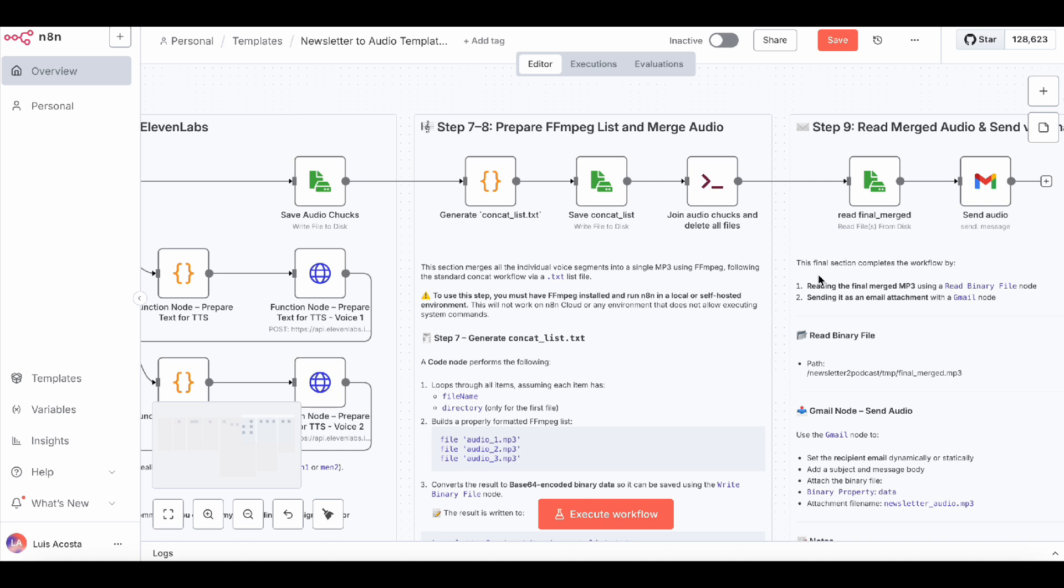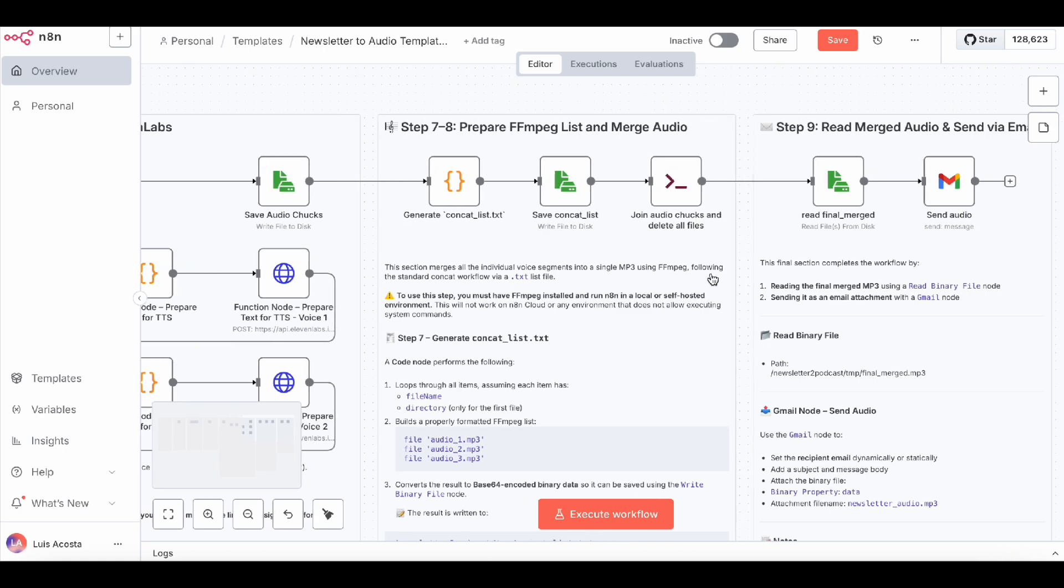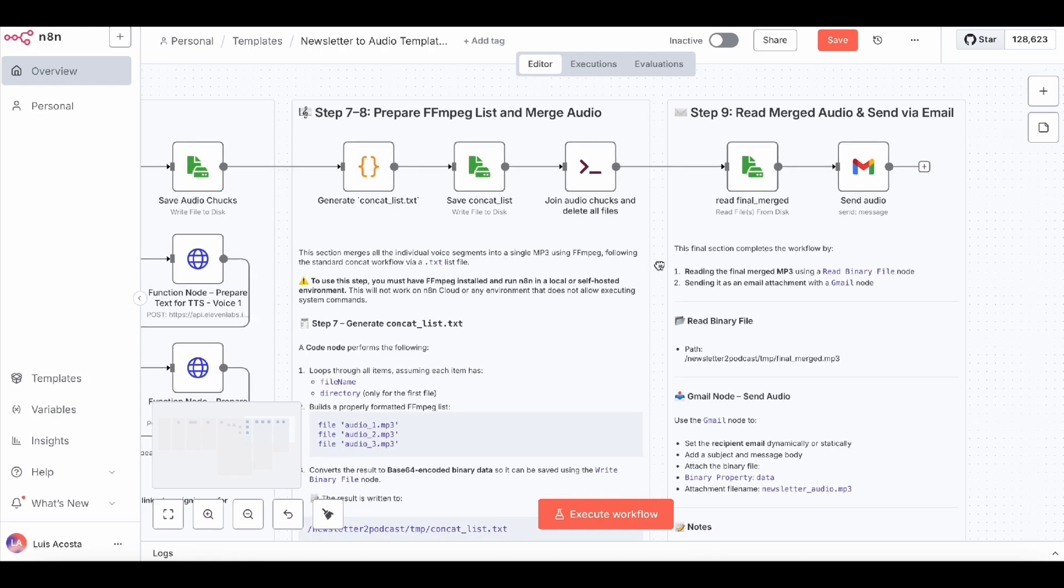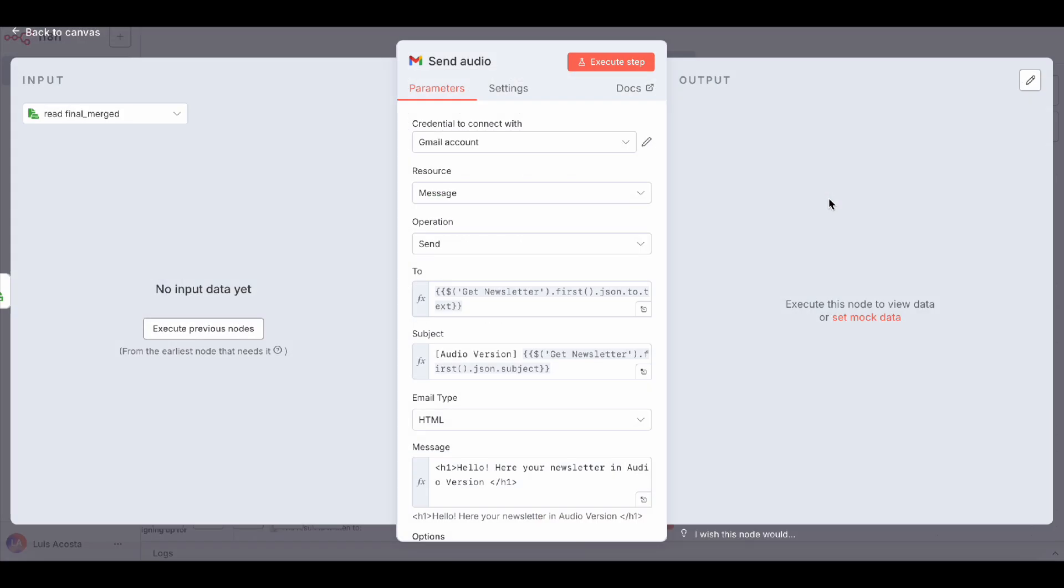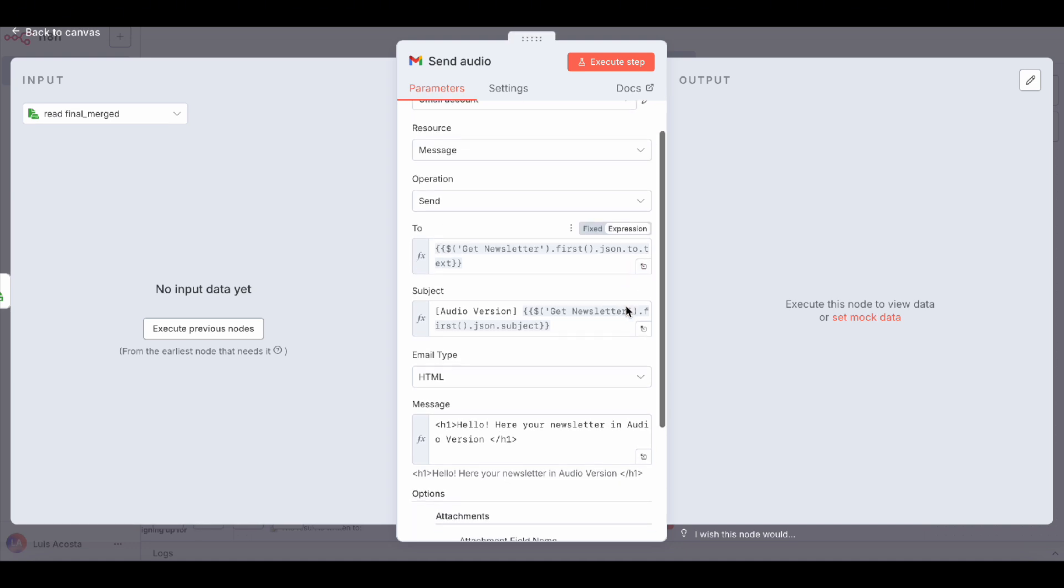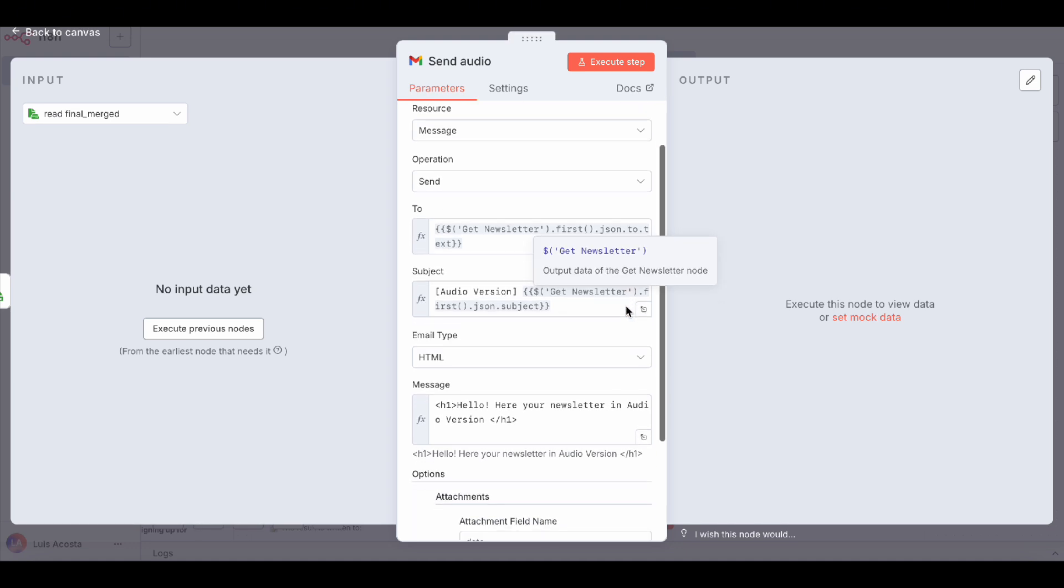Bonus, the workflow also deletes all the temporary audio files afterwards to keep things tidy. Finally, we attach the final merged MP3 to an email and send it right to your inbox. You could easily swap this for Slack, Telegram, or Google Drive if you prefer. And that's it.